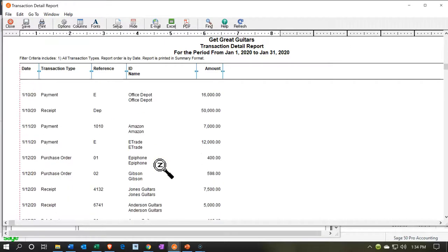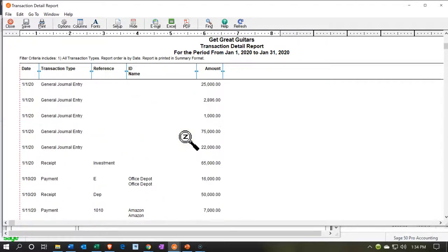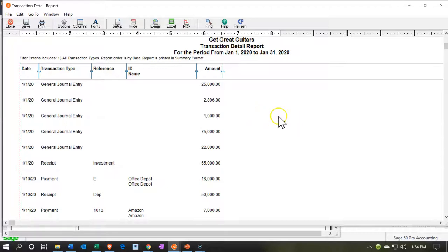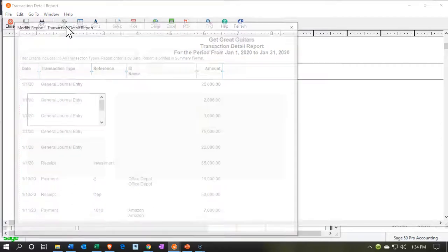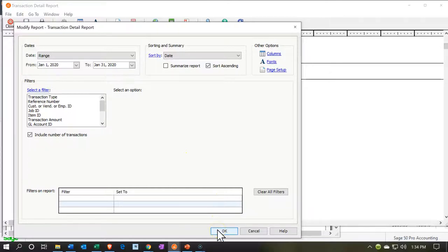This is a pretty good format because it shows the payment type, the transaction type, and the amount. However, it doesn't show the two accounts that are affected, so it's not very helpful for journal entries. If you want more detail, go to the options up top and uncheck the summarize option — I want to see the detail — and then say OK.